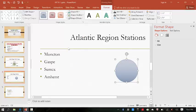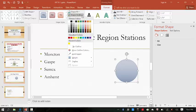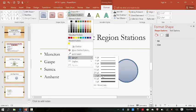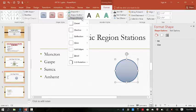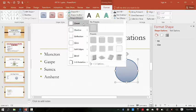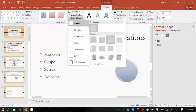Then click the Shape Outline list arrow in the Shape Styles group, point to Weight, and move over the line to 3 points. Then click the Shape Effects button in the Shape Styles group, point to Preset, move over the effect options to review the effect on the shape, and select Preset 3 — you notice it gives it kind of a 3D look.